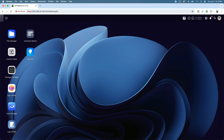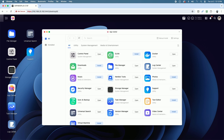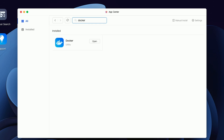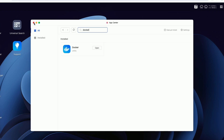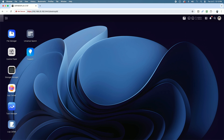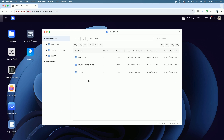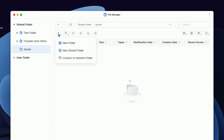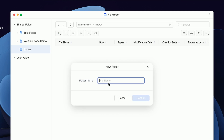I'm signed into the Ugreen NAS, and the first step is to make sure that Docker is installed on this device. Let's come over to the App Center and search for Docker. I already have it installed, but if this is your first installation, the button will say Install. Go ahead and click that to launch the easy-to-follow wizard. Once the installation has completed, you can close this window. Next, come over to the File Manager — you can see the installation created a Docker folder under the Shared area. We need to create a folder within the Docker folder to contain our settings.